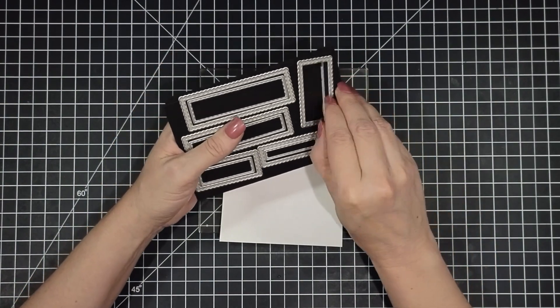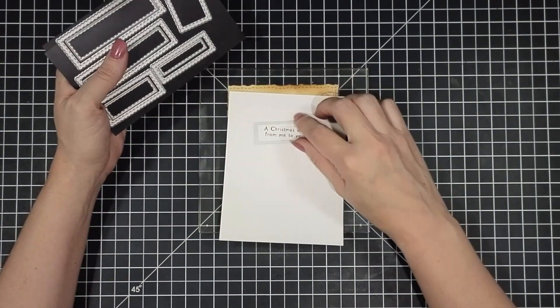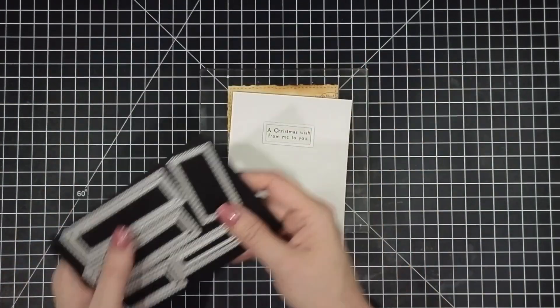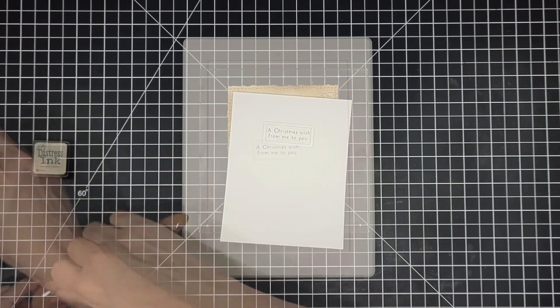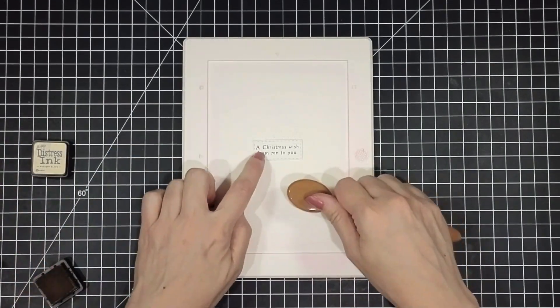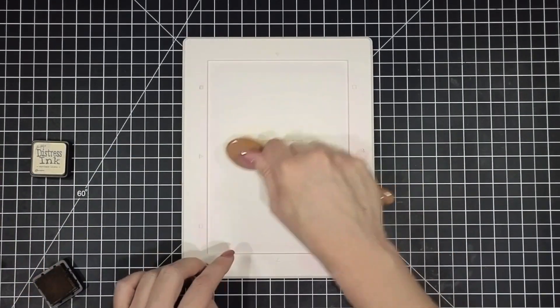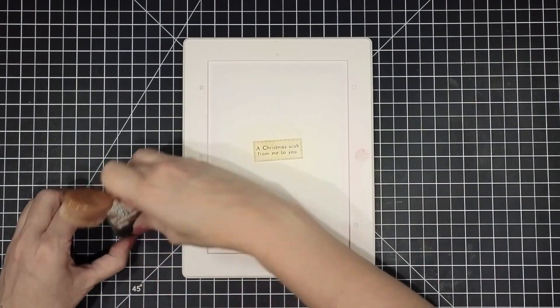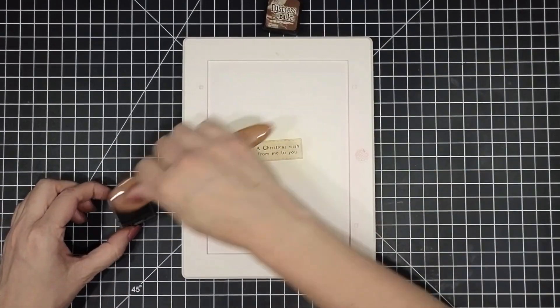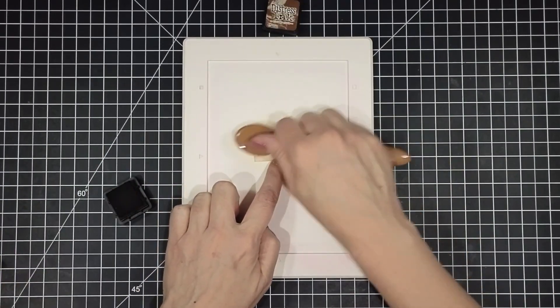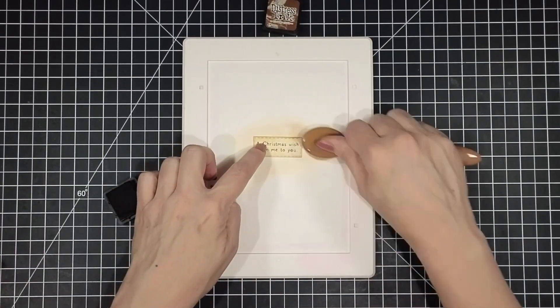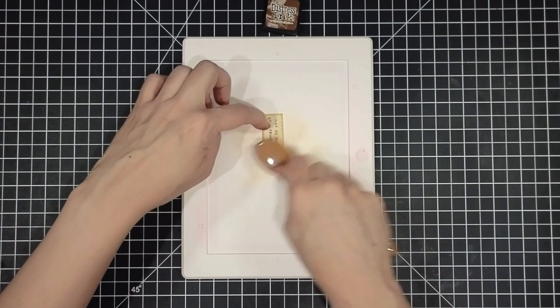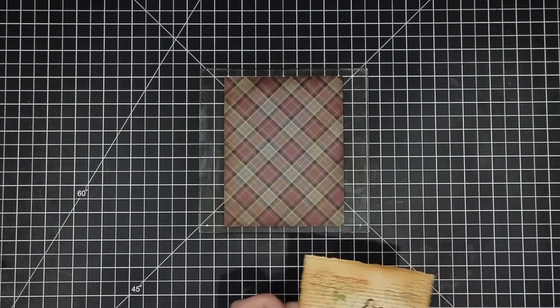I really love this sentiment from Winnie the Pooh Merriest Time. And I'm going to die cut that down with the sentiment and stitched nesting dies. Add a little bit of ink blending so it matches the rest of the card. Using the same colors I used before.